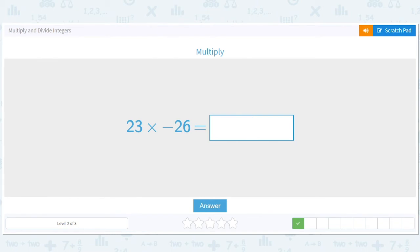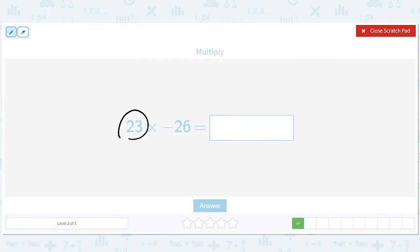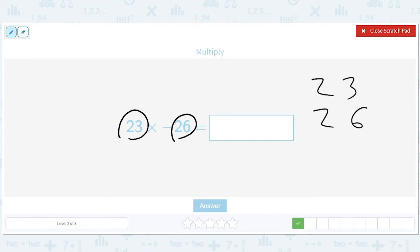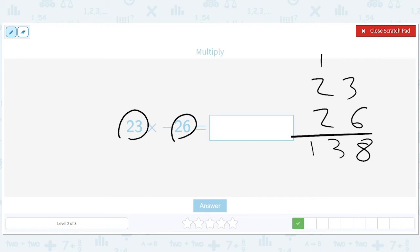These are just bigger numbers — not much more complicated. You have to multiply 23 by 26, and that's going to be some big number, but you know it's going to be negative in the end. Six times three is 18. Six times two is 12, plus one is 13. We have our zero here. We have six. Two times three is six. Two times two is four. We add that together and we get eight, nine, five.